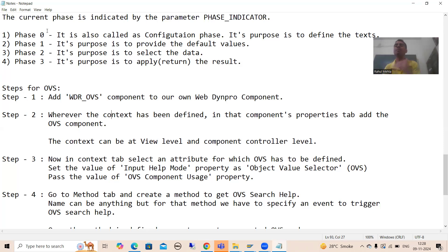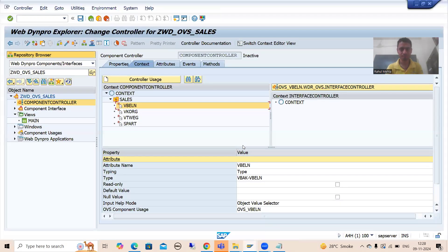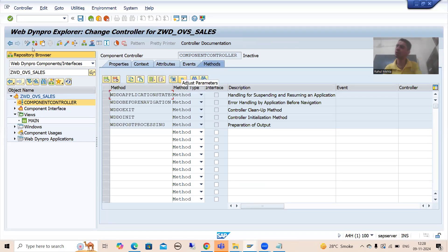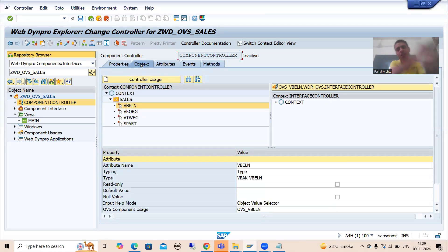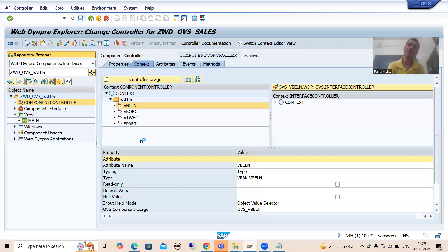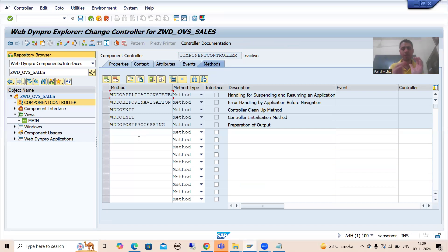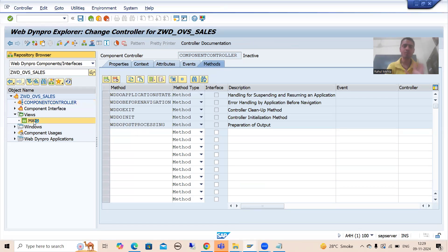This is an extremely important step. SAP will generate the code and we will change that code depending on our requirement. Before going to methods, I will first update the mapping. I will go to the view — you all know we drag and drop the node from the component controller to the view. We changed the attribute to Object Value Selector at the component controller level, and those changes should reflect at the view level also.